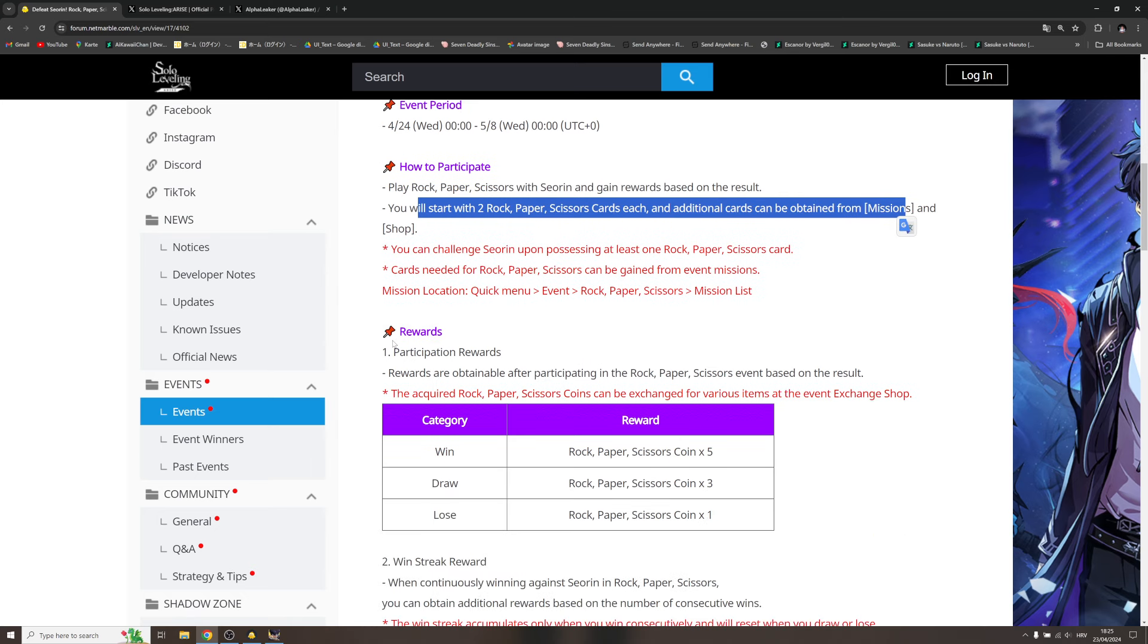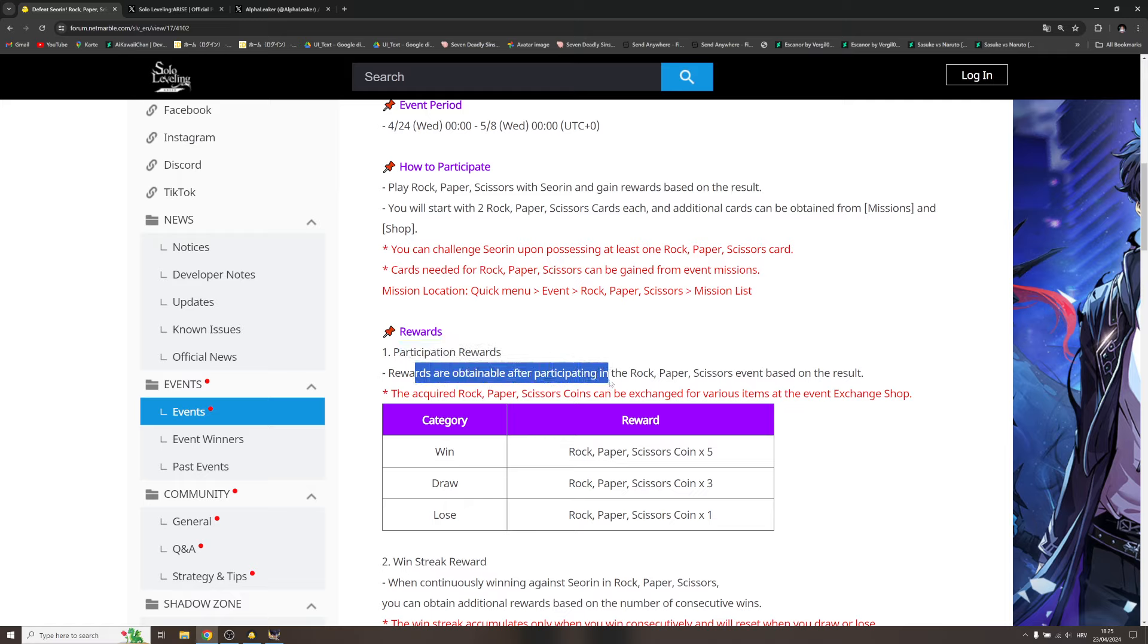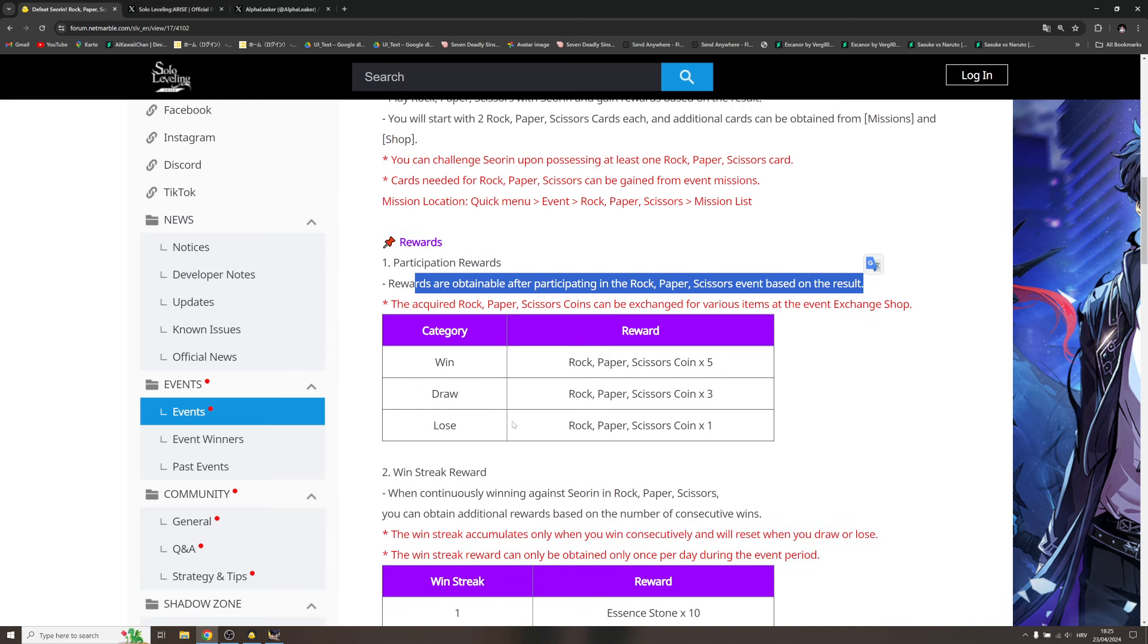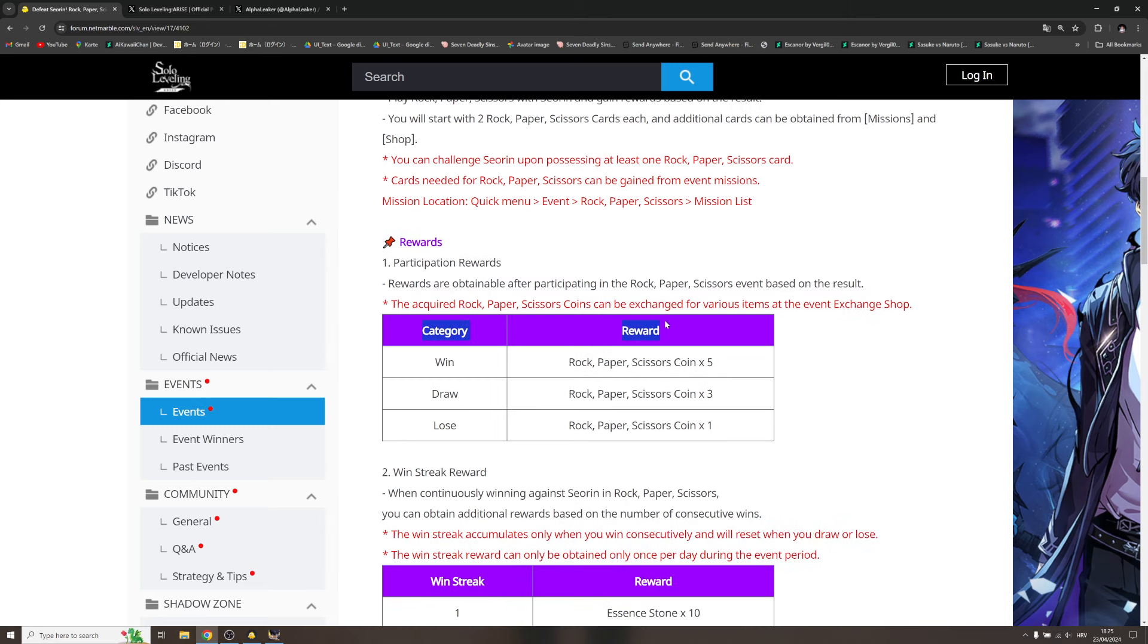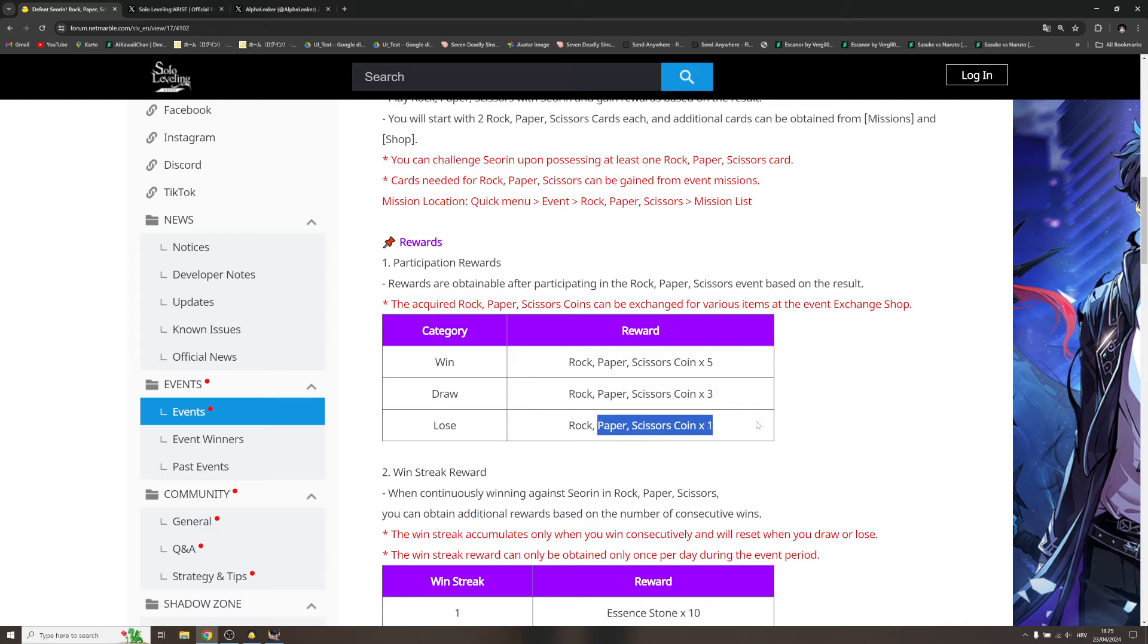We have rewards: participation rewards. Rewards are obtainable after participating in the rock paper scissors event based on the results. Category reward: win reward is five coins, draw is three, and lose is one coin.